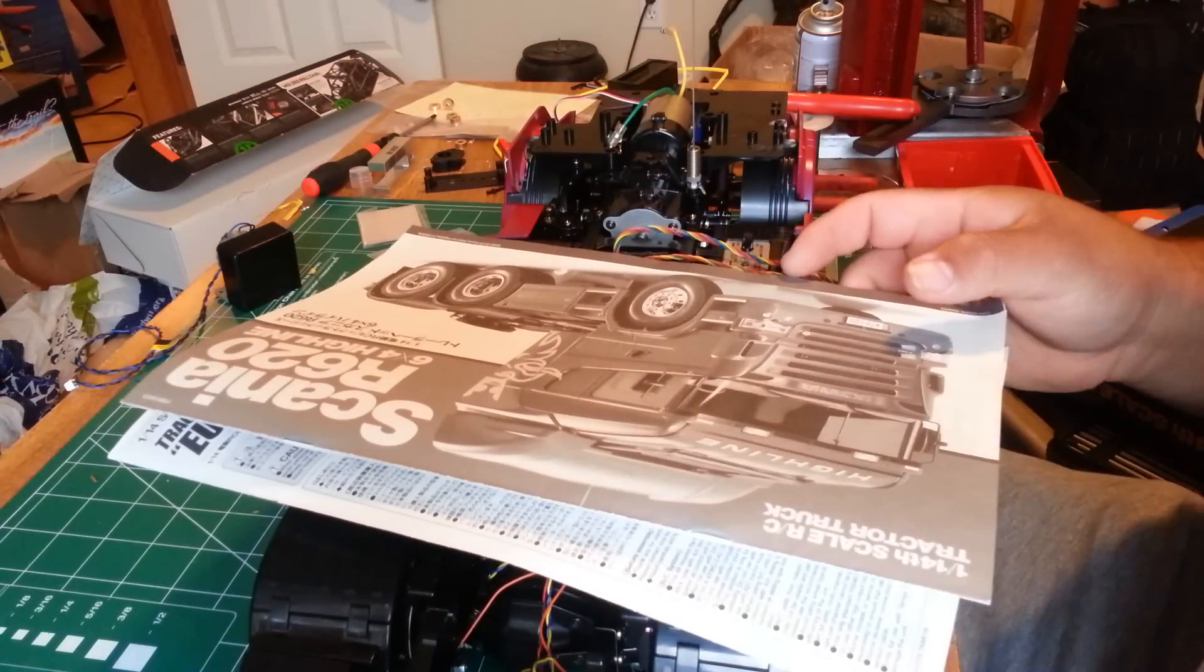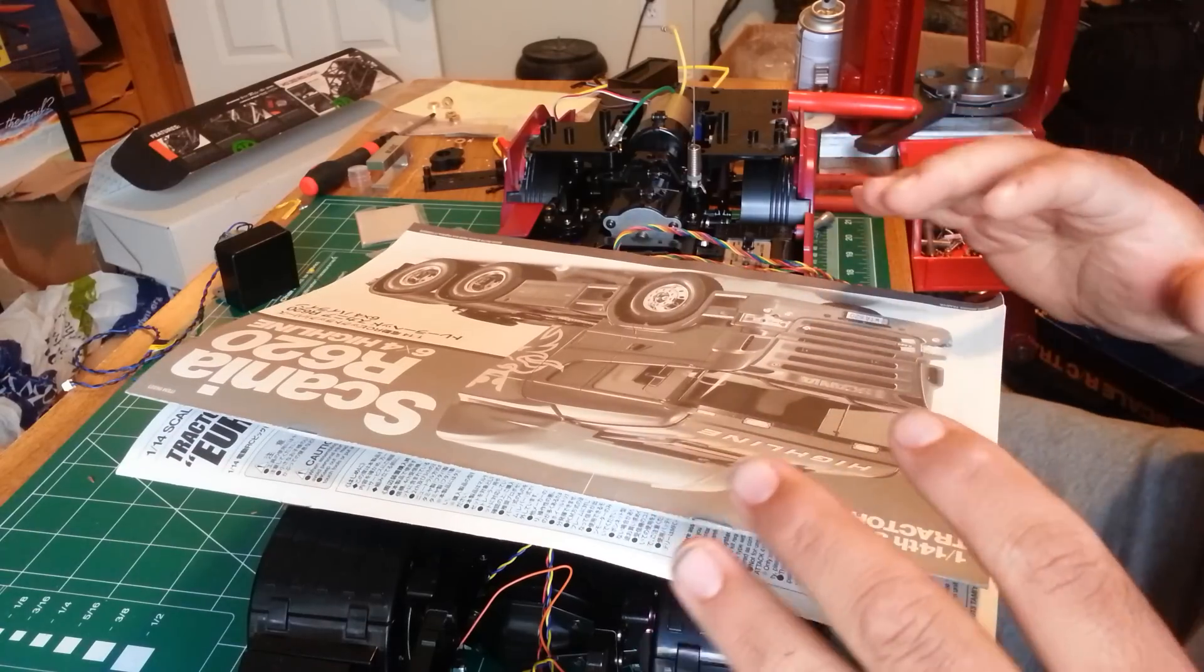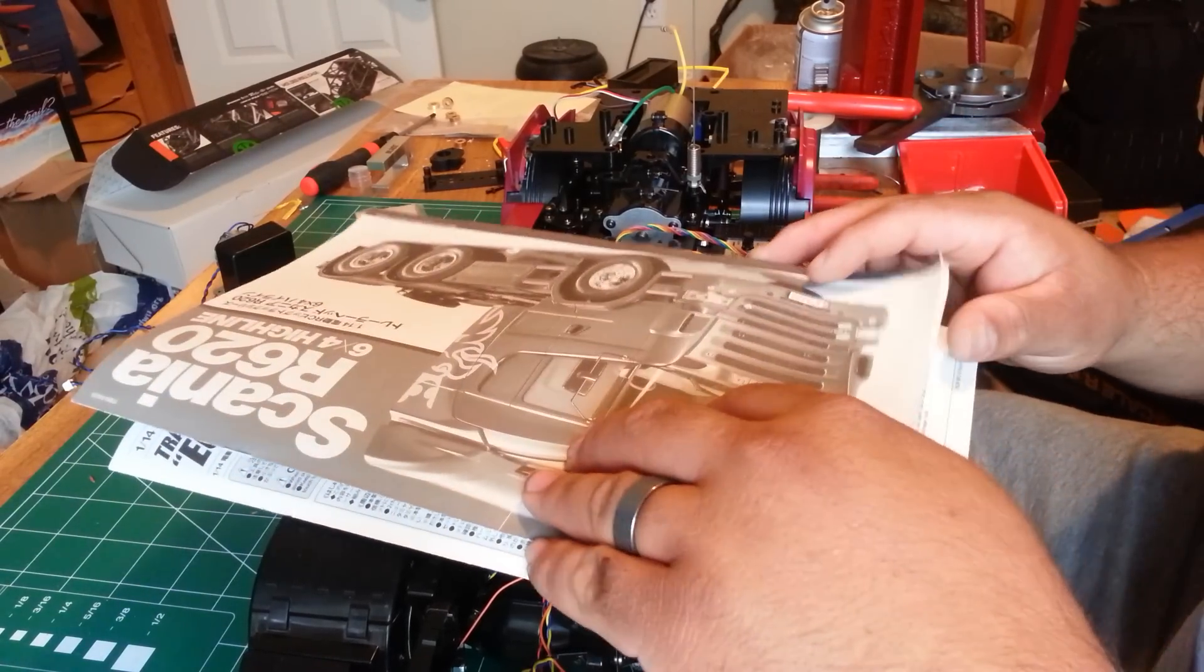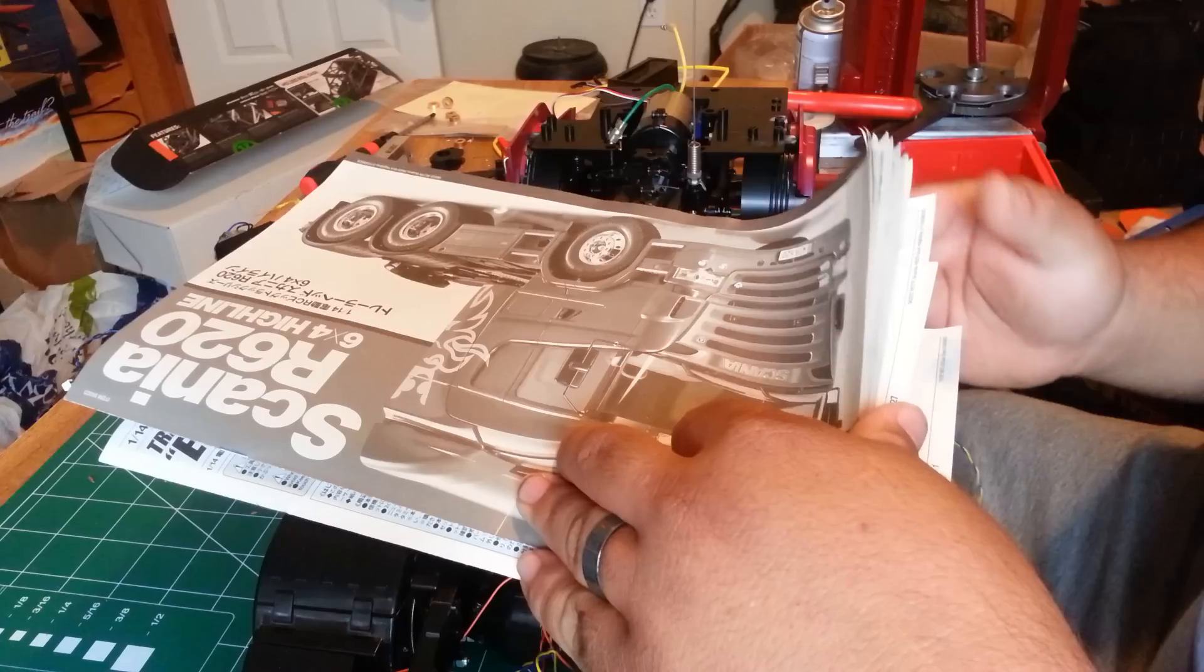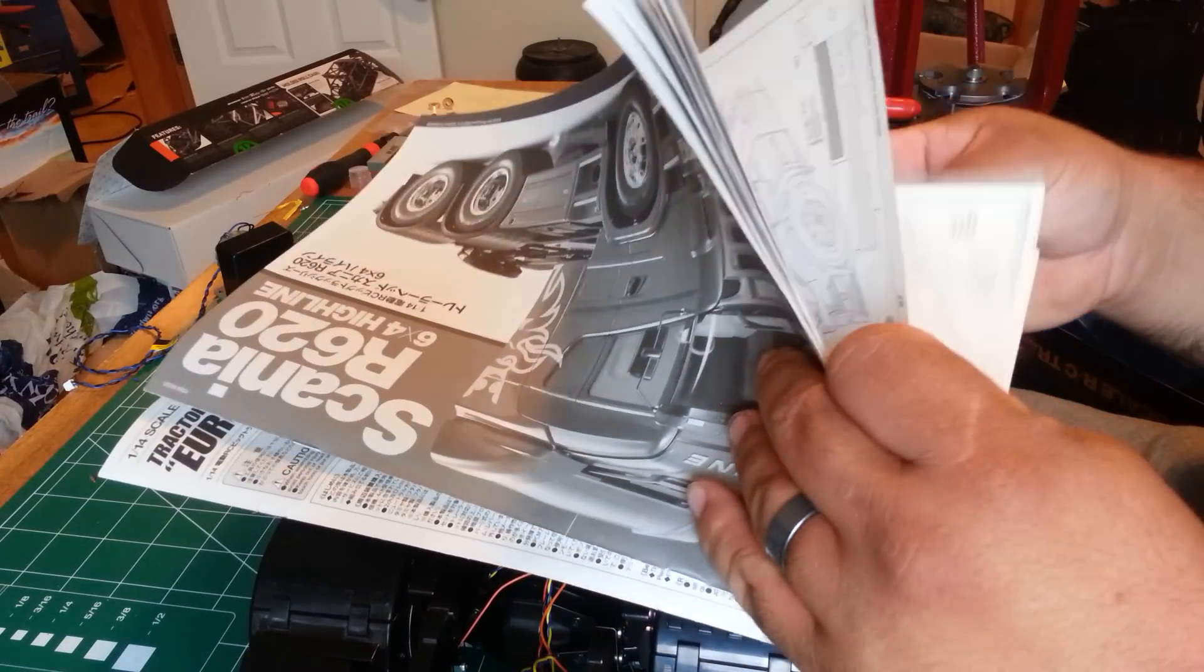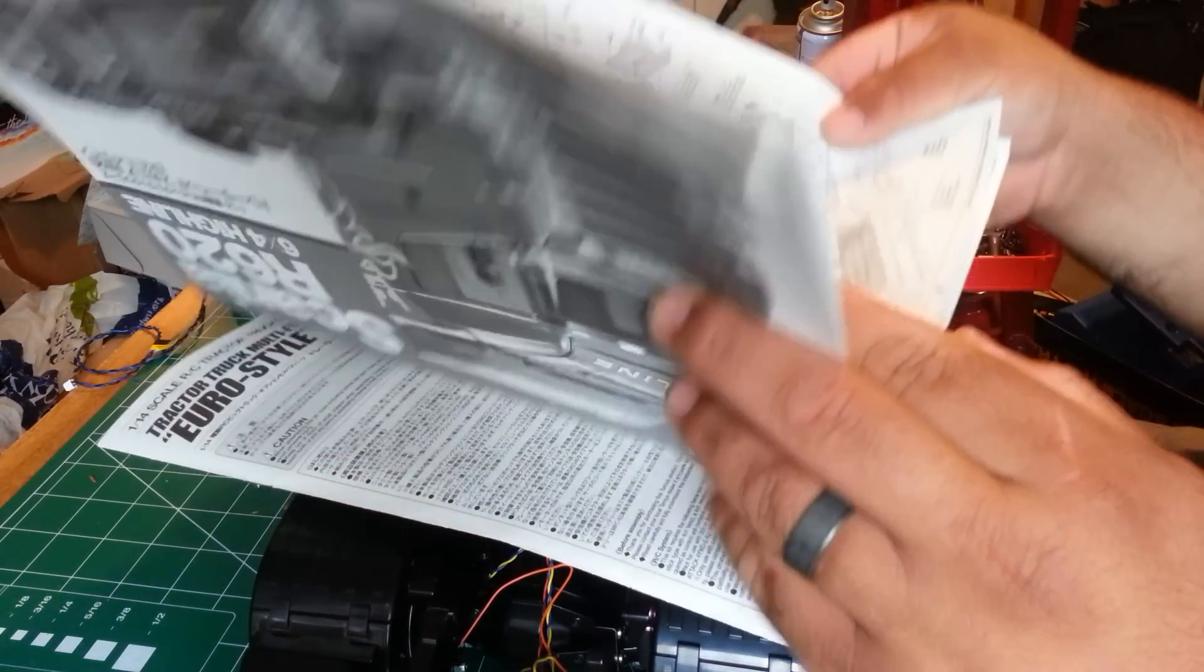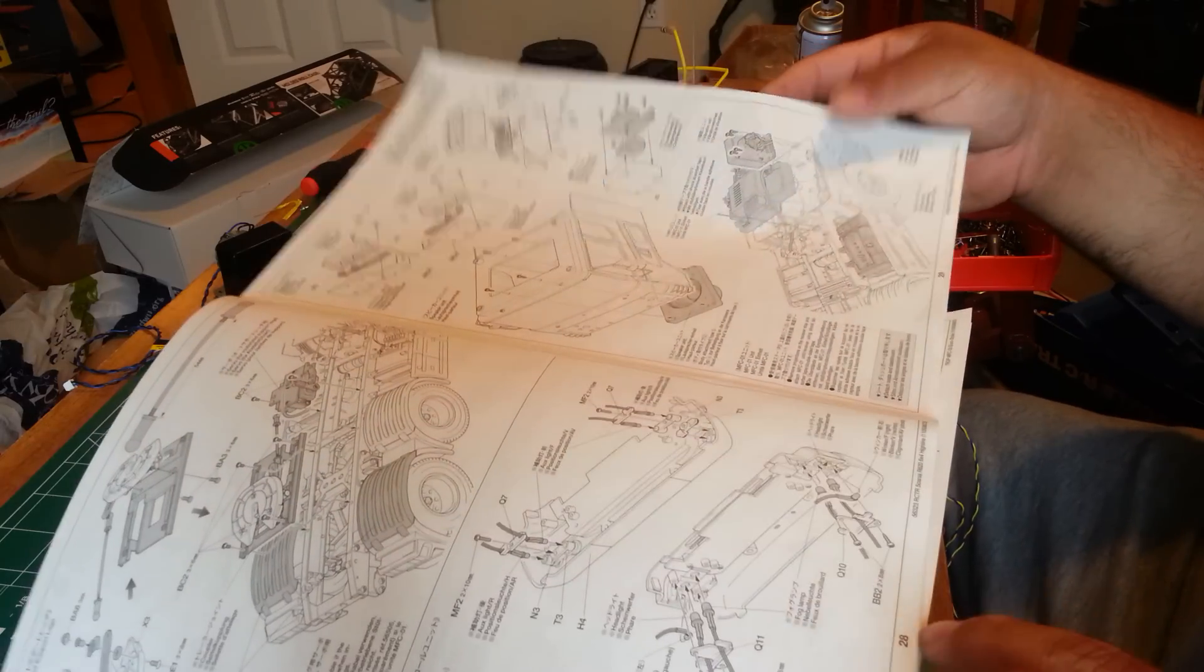The first thing you're going to need to do is figure out what lights go where. In this booklet, on your Scania booklet, your back pages 28 and 29, they actually give you a quick rundown of what goes where.